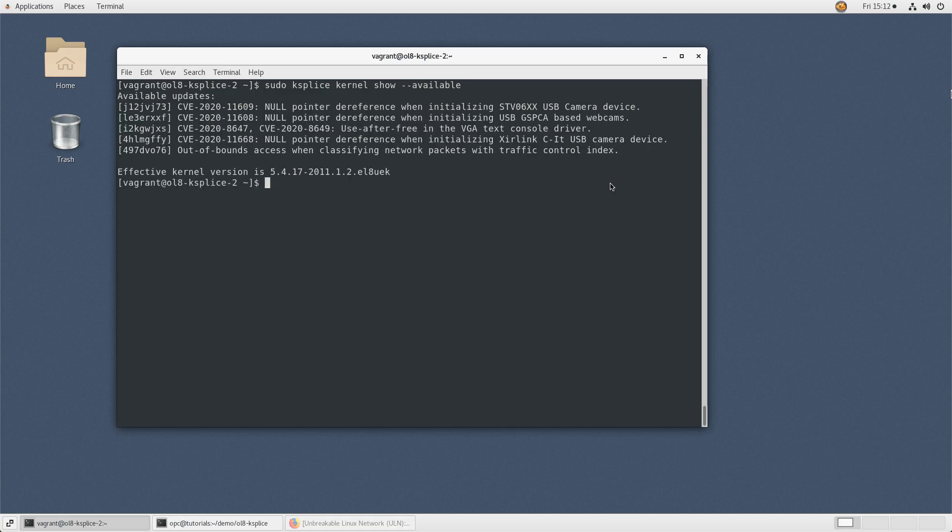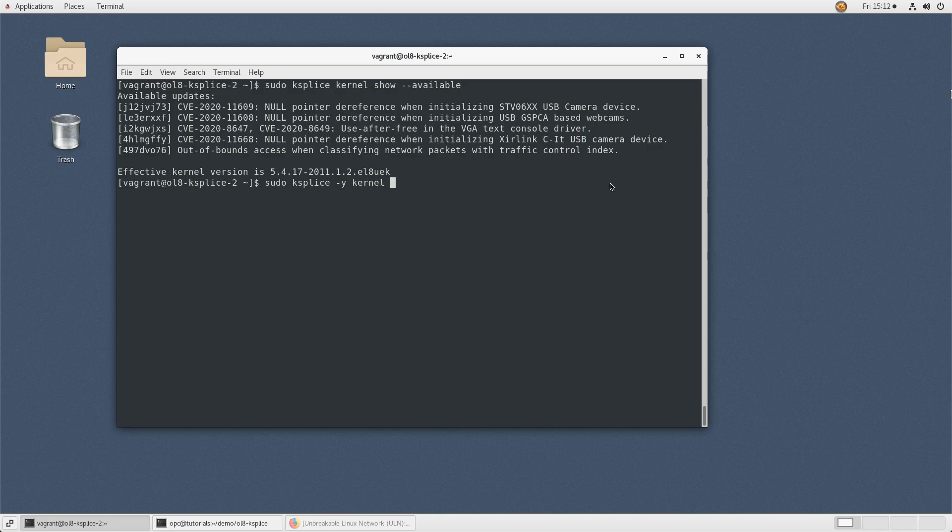Apply the ksplice patches by typing sudo ksplice -y kernel upgrade.